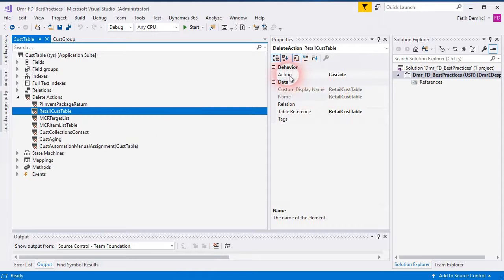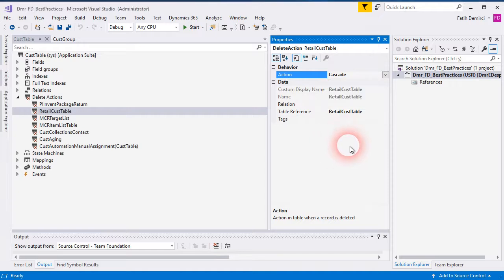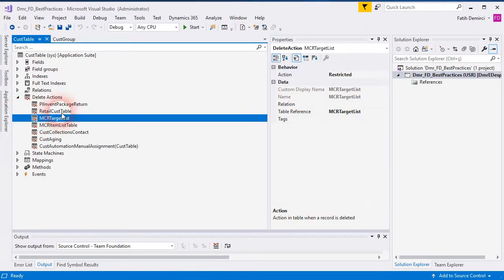For example, the tail cast table. We have four actions here. 'None' does nothing. 'Cascade' deletes the related records — it deletes cast table records under the tail cast table record in the same way. If you choose 'Restricted', it won't delete if there is a related record in the tail cast table. If you choose 'Cascade Restricted', it asks for confirmation, and if you commit, then it deletes the record.